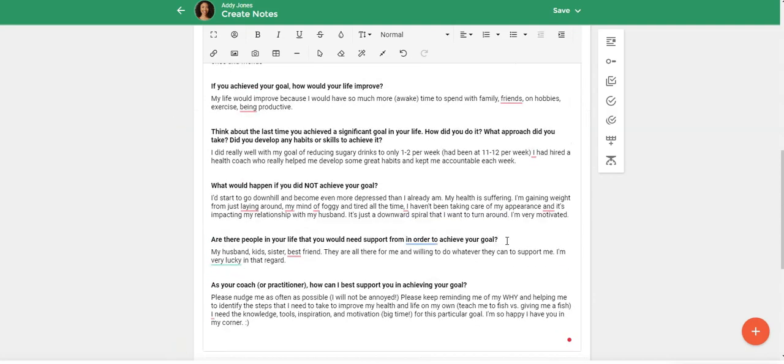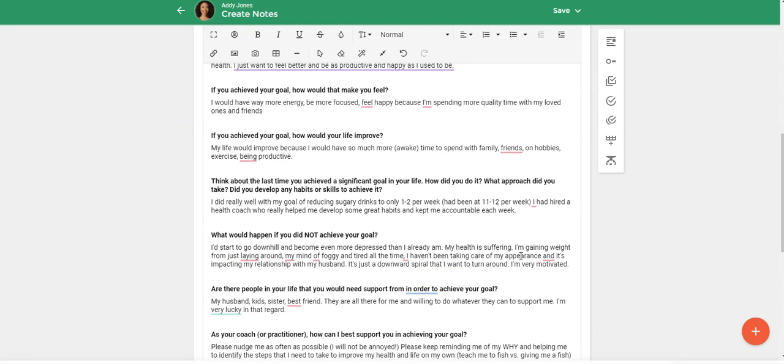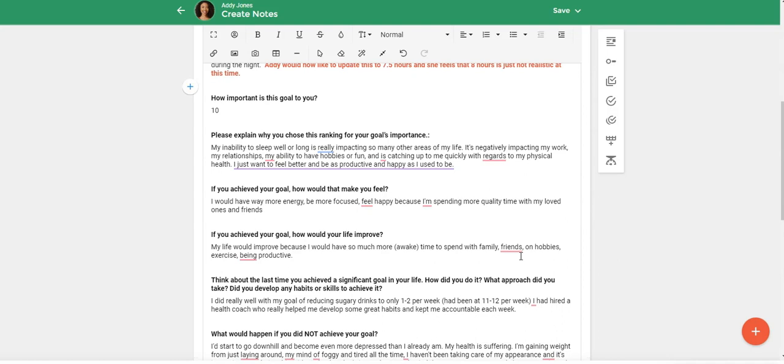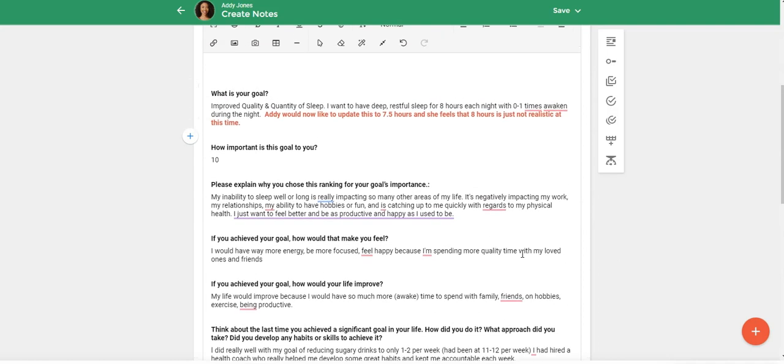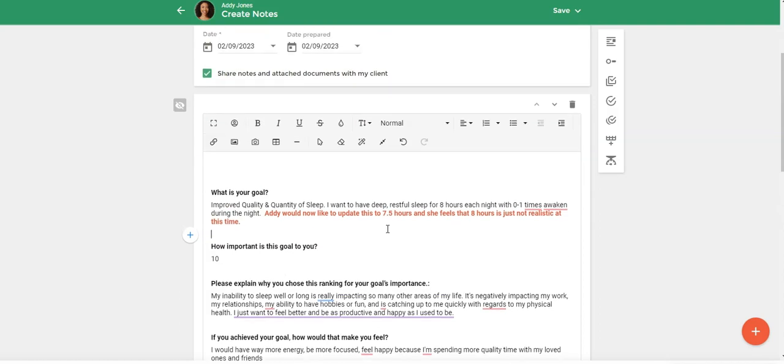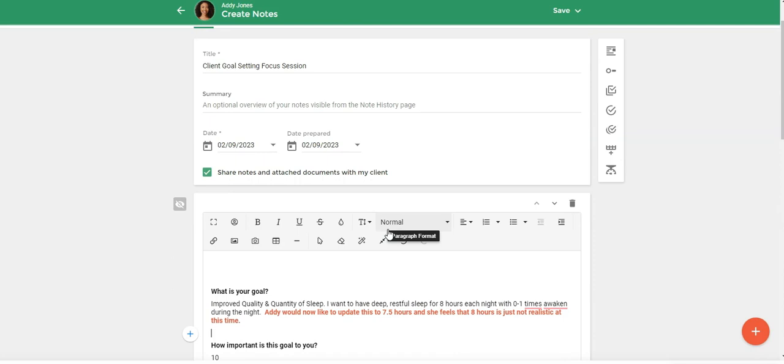But you can see how much of a time saver this is because I'm not having to do as much typing. I actually can spend more time actively listening, coaching, and not typing all this information into my session note.